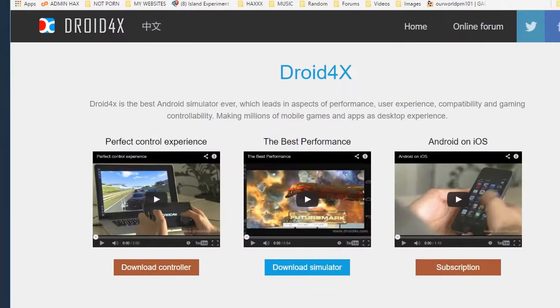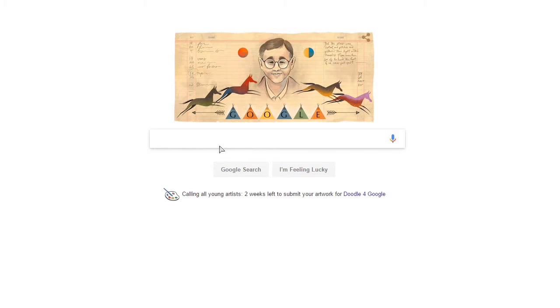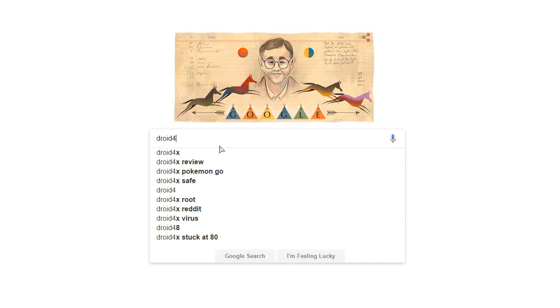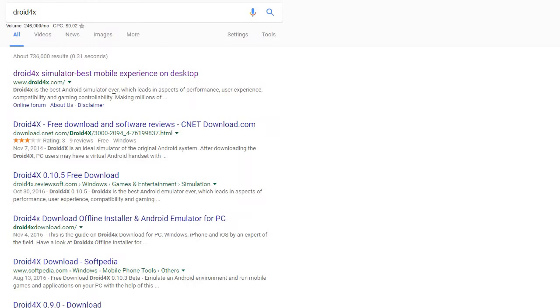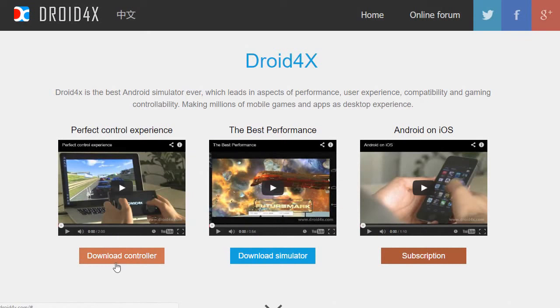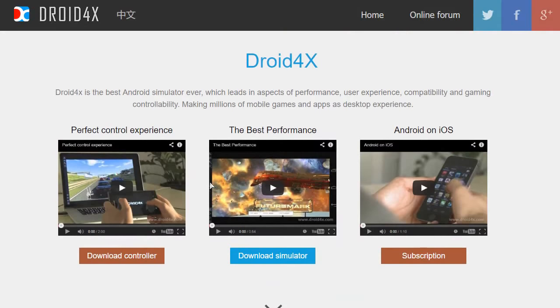So what we're gonna do is go ahead and go to Google, and search for Droid 4x. In the results, click the first one — it will bring you to a website called Droid 4x. It's like a Chinese-made software, but it doesn't matter who made it, it's amazing. I use it to play apps on my PC so I can record, which is a lot easier than recording on my actual tablet or mobile device and porting it over to PC. Go ahead and download this software.